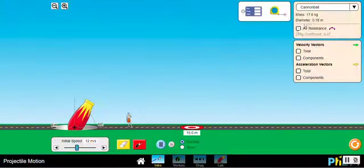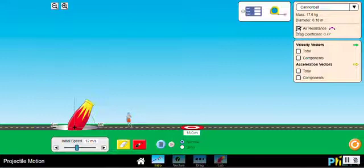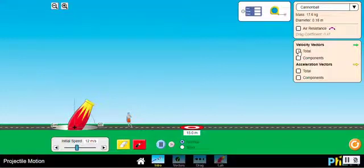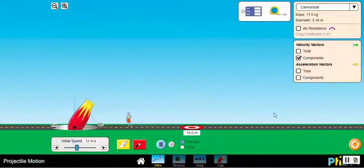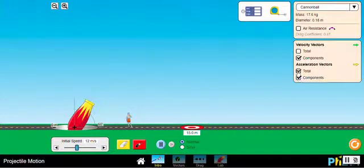We're going to use a cannonball here. If you want to include air resistance, you can just do it by clicking on this box. You can also show the velocity vectors — for example the components of the velocity while the projectile is moving through the air — and you can also show the acceleration vectors, either the total acceleration vector or the components of both.